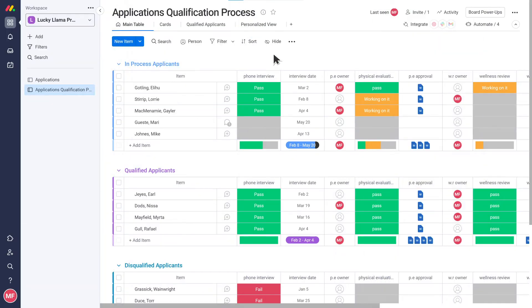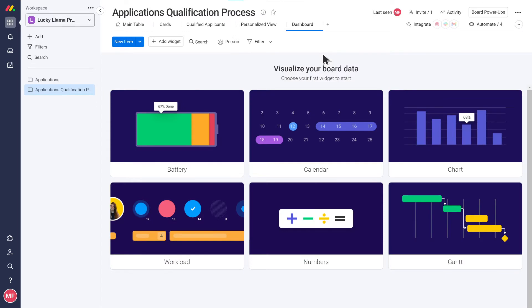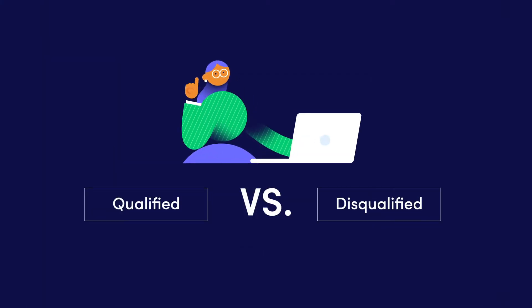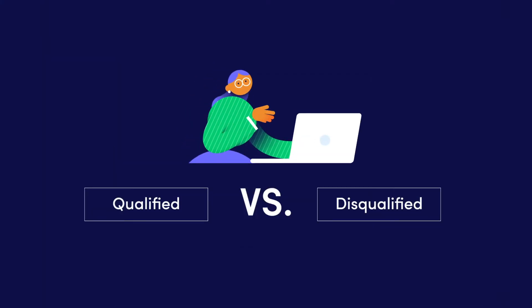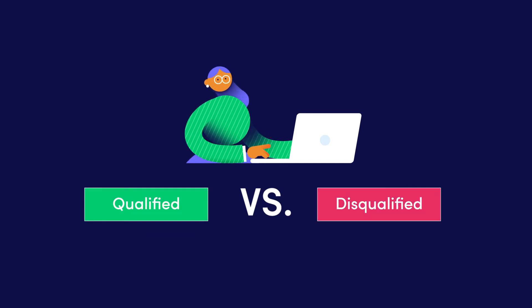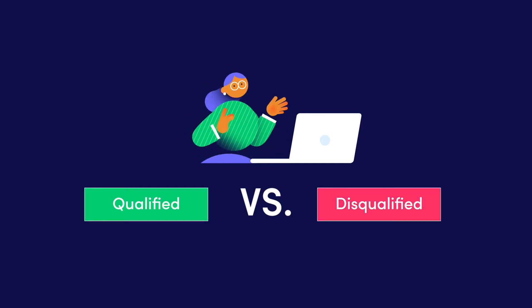Dashboards allow us to create reports and get insights about the data in our boards. So if I want to see on a chart or a graph how many of our applicants are qualified versus disqualified at any time I can do that?